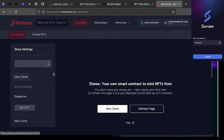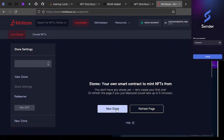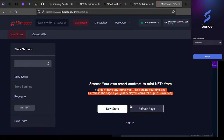Because this new account is not on any stores, I have to create a new store or be added to one. It takes five minutes to create one, or you could be added to one. So from my phone right now, I'm going to add this account 'i-want-to-make-nfts' to an existing store.